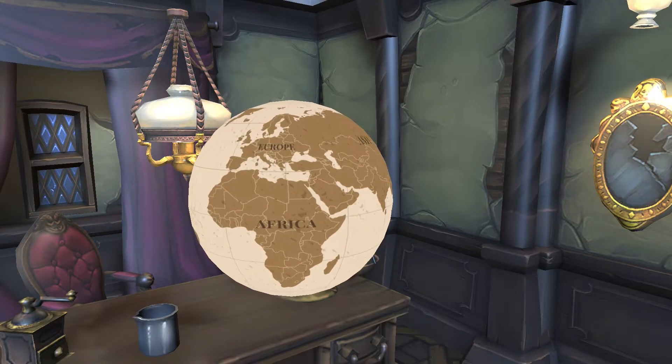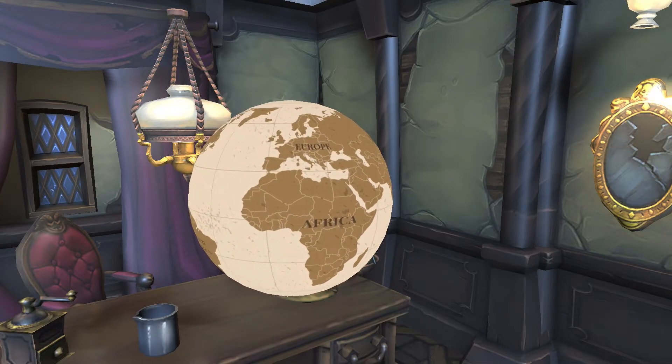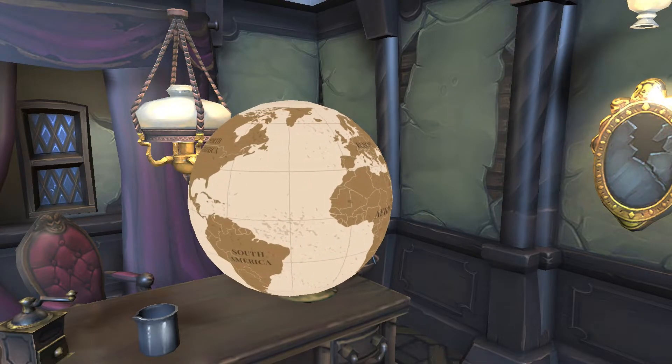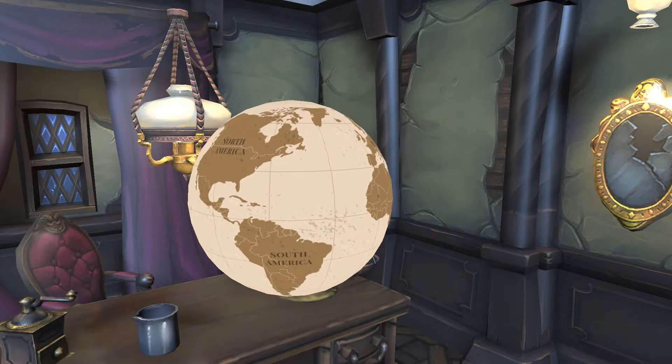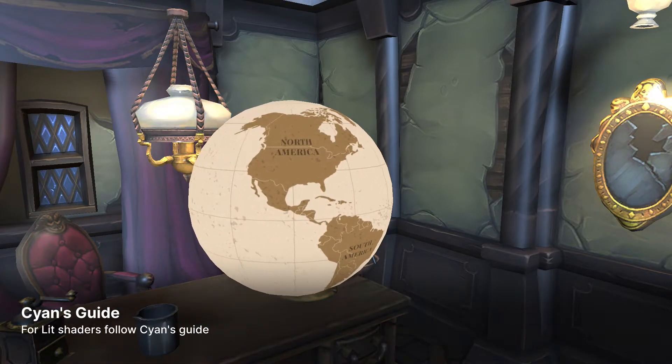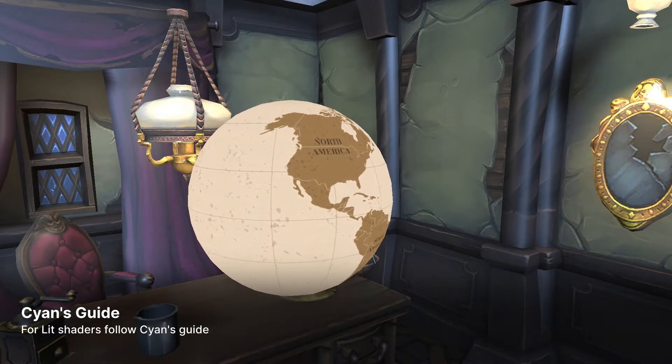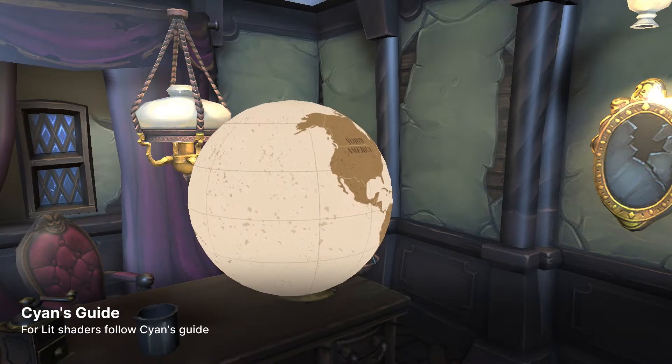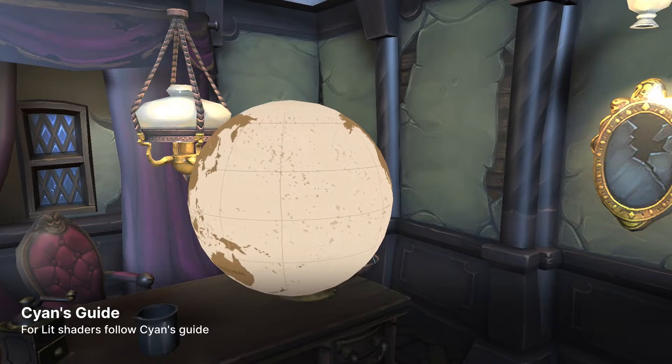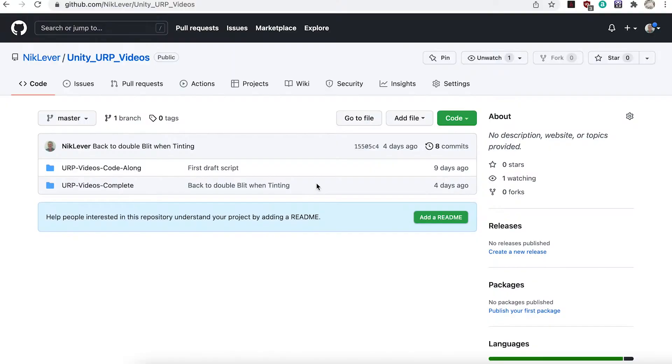In this video we'll look at a simple unlit shader. Lit shaders are much more complex and for more advice about lit shaders you can't do better than Cyan's guide. If you want to code along then download the repo, there's a link in the description.